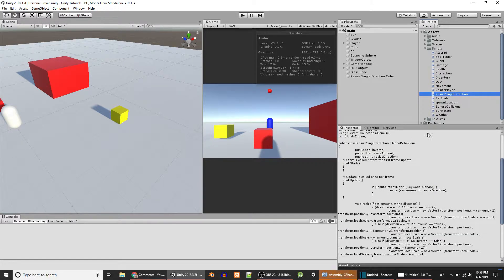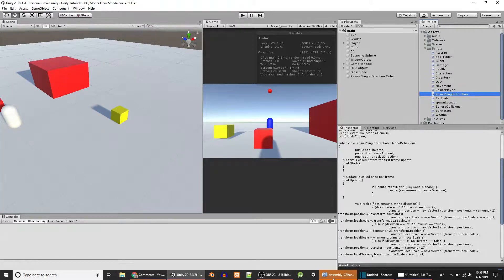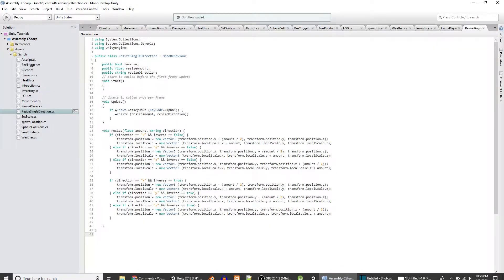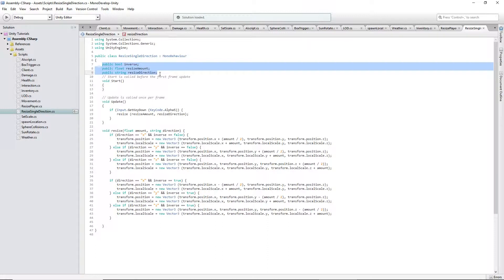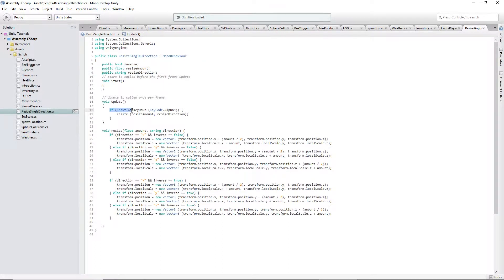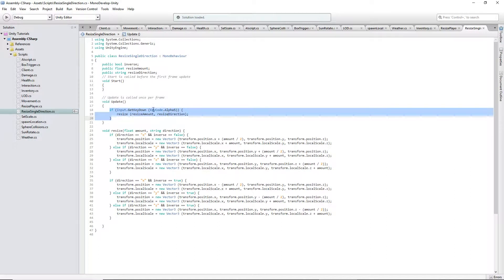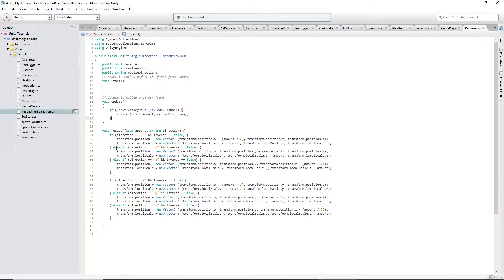I named it Resize Simple, or Single Direction. Basically, I made three variables and then I called a function inside here. It takes two parameters: Resize Amount and Resize Direction.